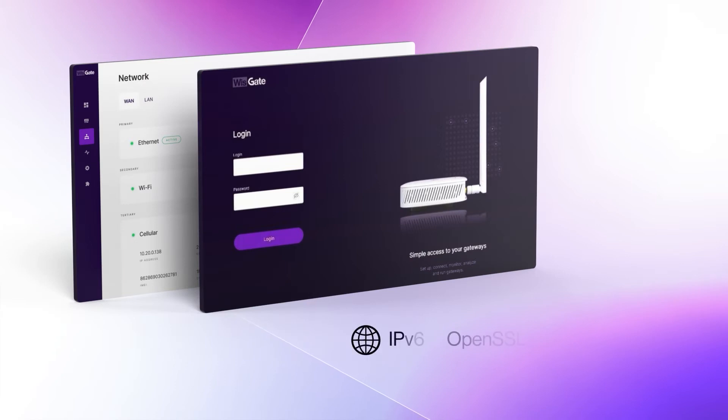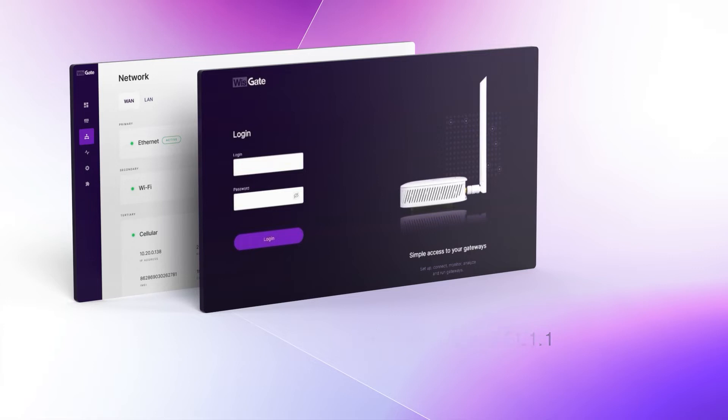Soon, several security enhancements like IPv6 and OpenSSL 1.1 support, as well as multiple account access, will be available.